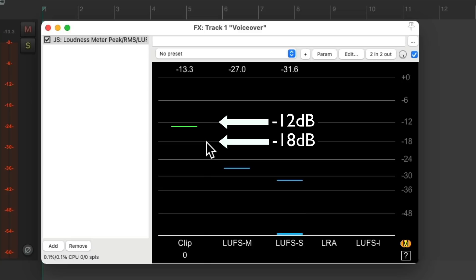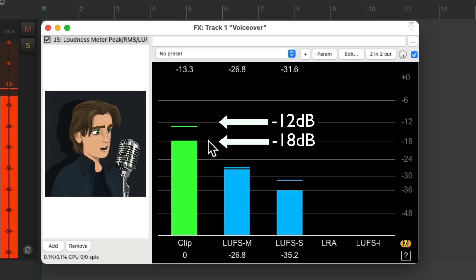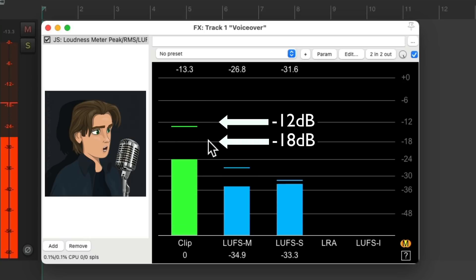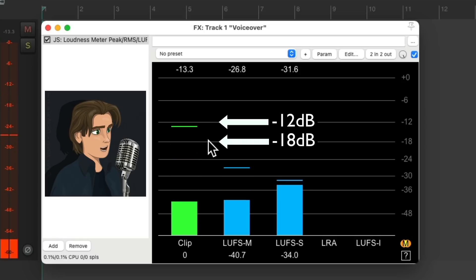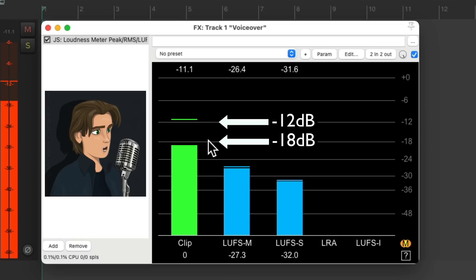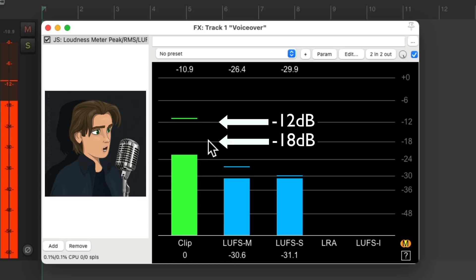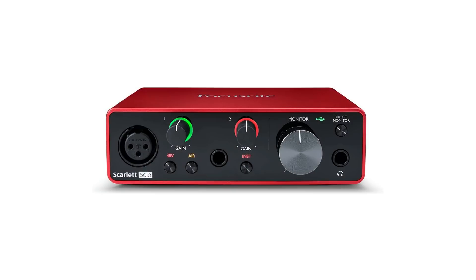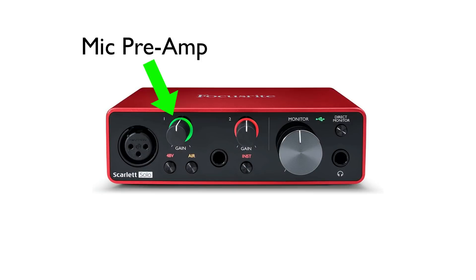We can see it's right in between minus 18 and minus 12 — we want to be in this range. Any higher and it could clip, and any lower it may be unusable. We make that adjustment using the gain knob right here on our mic preamp.